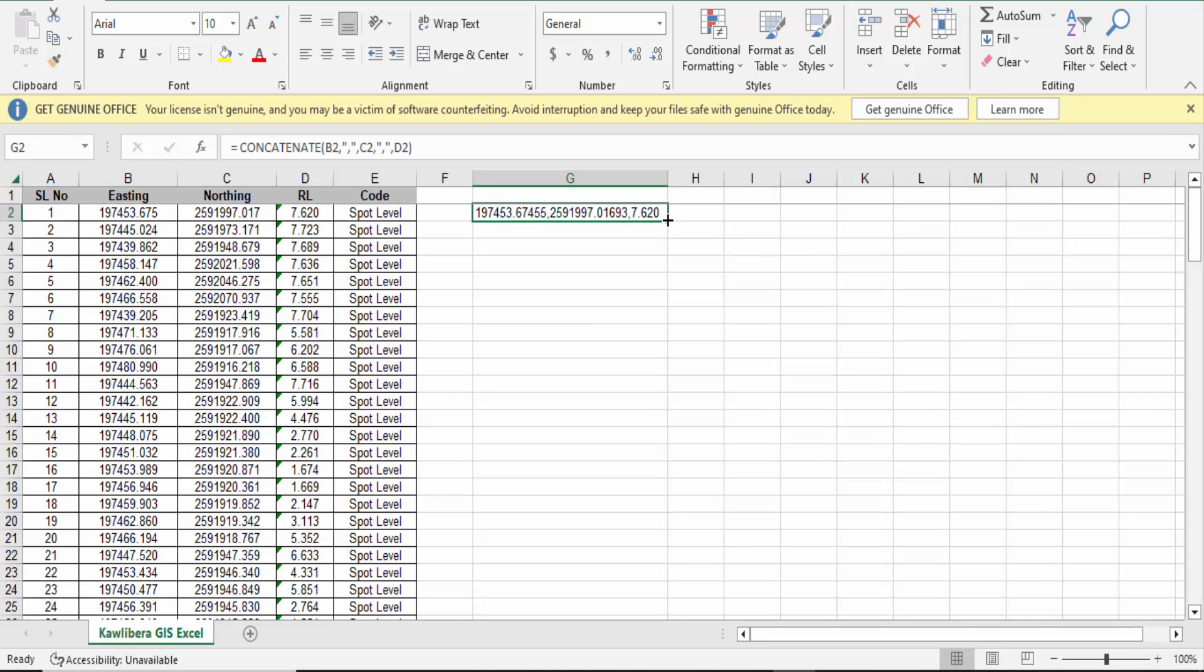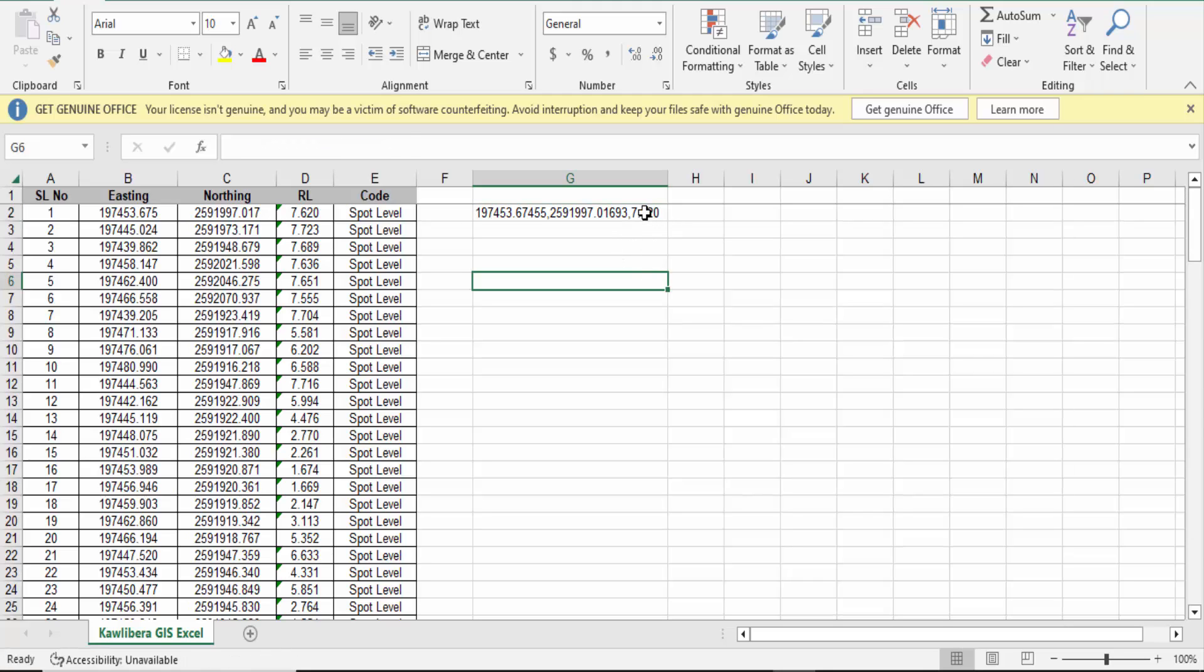So just go here and select this cell. You'll see a plus sign. Drag the mouse to apply this formula in all the columns.